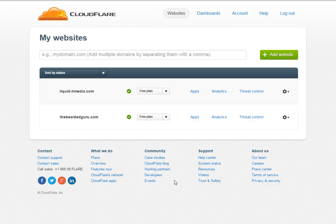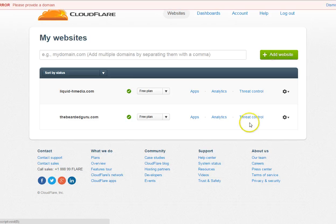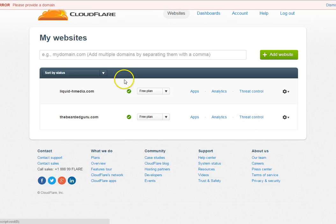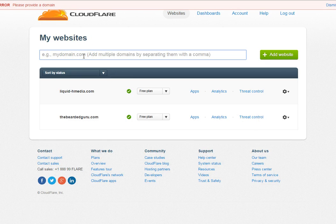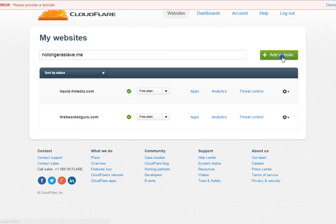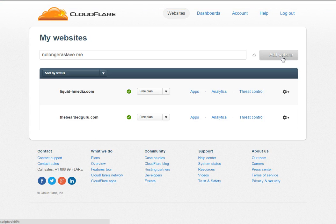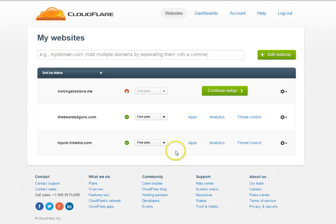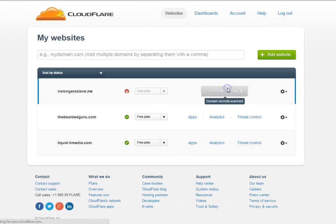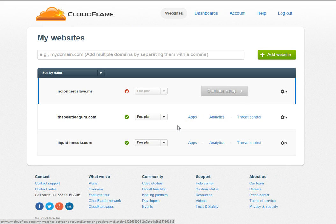The first thing you're going to do when you get signed up for Cloudflare is go to add website. Add your website. After you have your website added, you're going to continue setup.